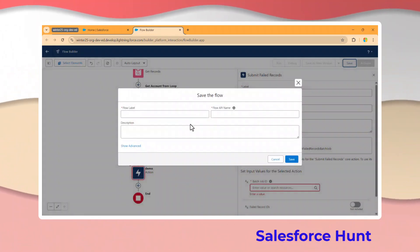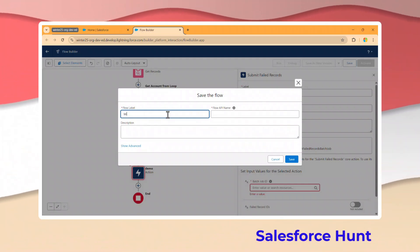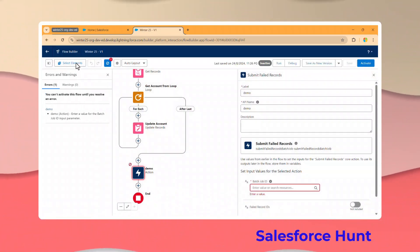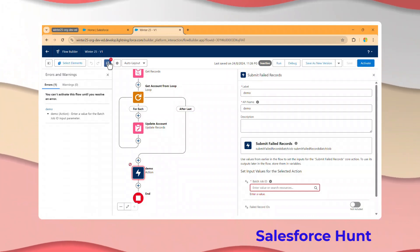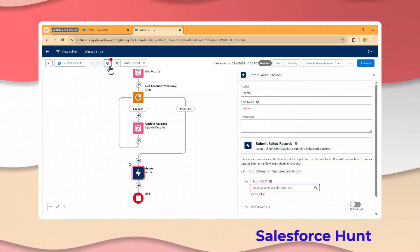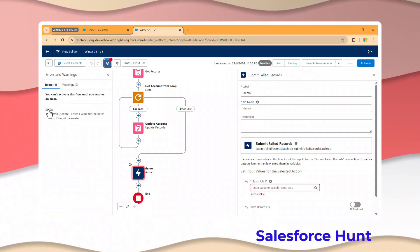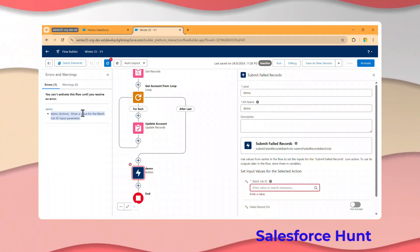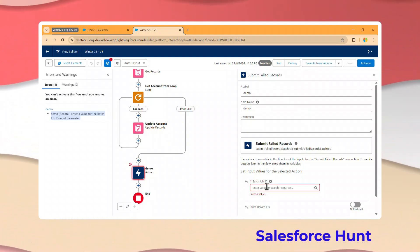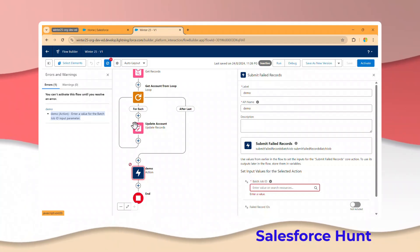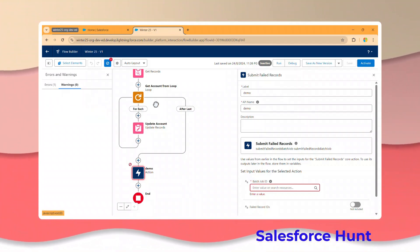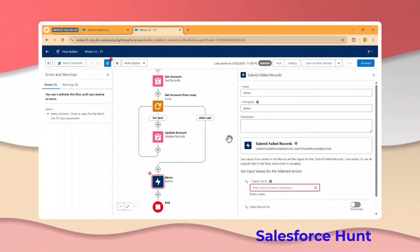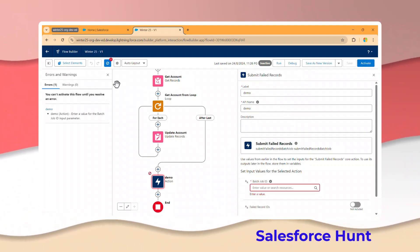After adding the Batch Job action without providing a Job ID, save the flow as 'Winter25.' Once saved, you can see the error/warning icon appear. Clicking it shows the Error tab with the message: 'Demo action - enter a value for the Batch Job ID required parameter.' This helps end users easily understand what's wrong with the flow. Warnings appear similarly for other issues in the flow.